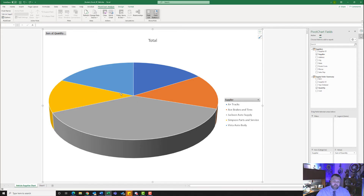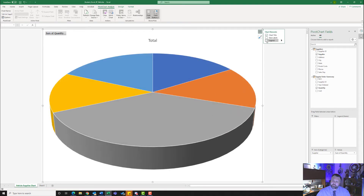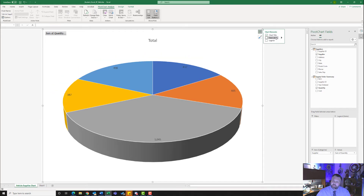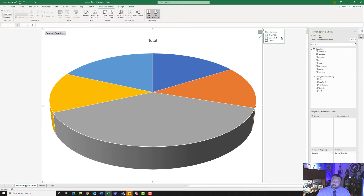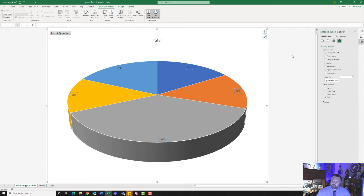Now we want to edit our chart. We want to get rid of the legend — click on the plus sign and uncheck Legend. Then click on Data Labels, hit the arrow next to Data Labels, and go down to More Options. Make sure Category is checked, uncheck Value, check Percentage, and uncheck Show Leader Lines. The only two things checked should be Category Name and Percentage.